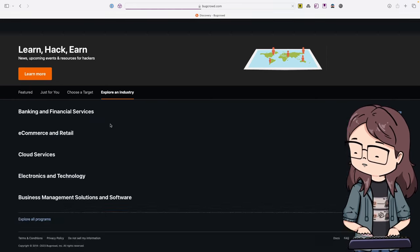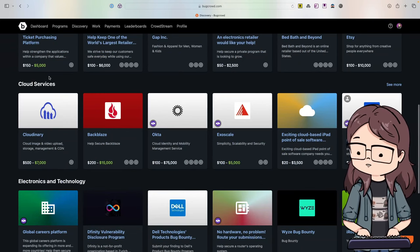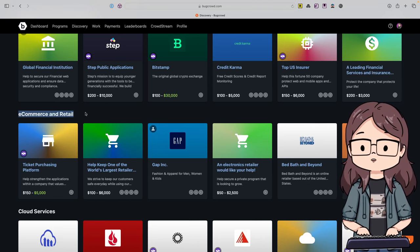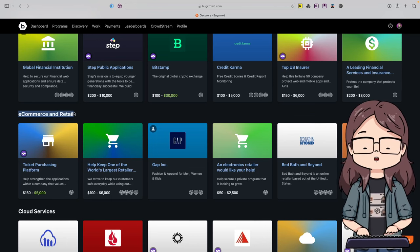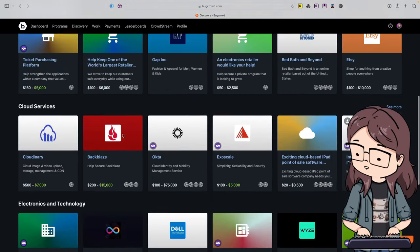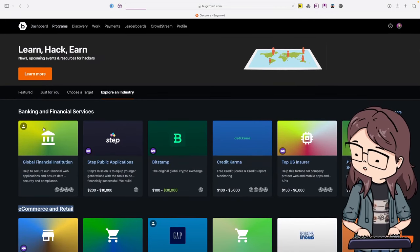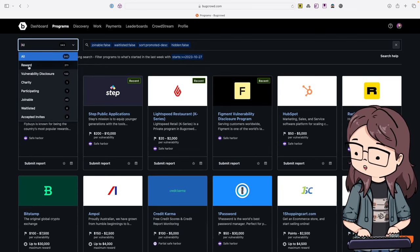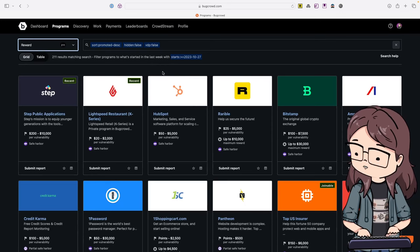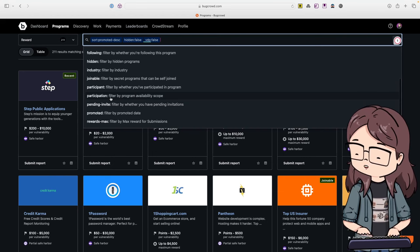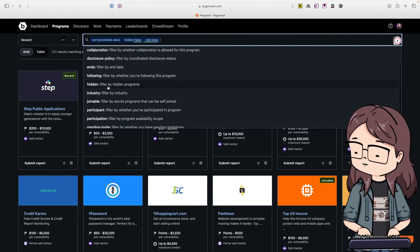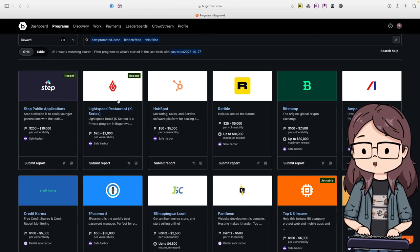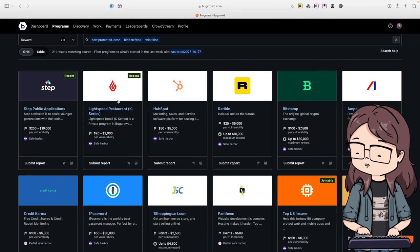You can also see all the Atlassian stuff. There's also a 'choose a target' or 'explore an industry' option. If you go to explore an industry it shows you banking, e-commerce, cloud, and so on. The e-commerce and retail one is really helpful - if you learn specific industry vulnerabilities for e-commerce and retail, it's usually business logic errors, and you can apply the same methodology over multiple programs very easily.